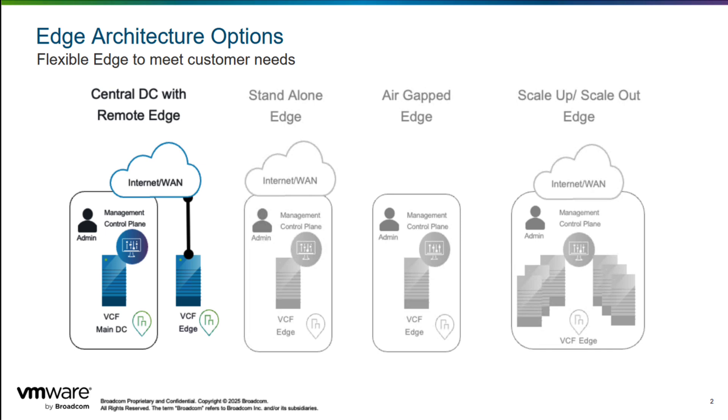It also simplifies management, reduces operational costs, and helps ensure a consistent security posture across multiple locations.